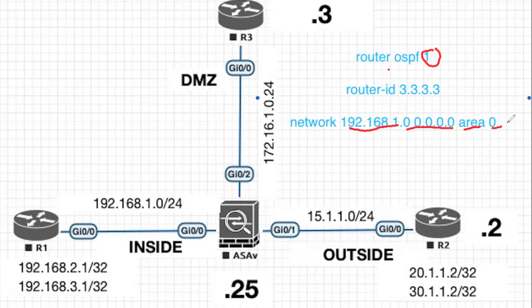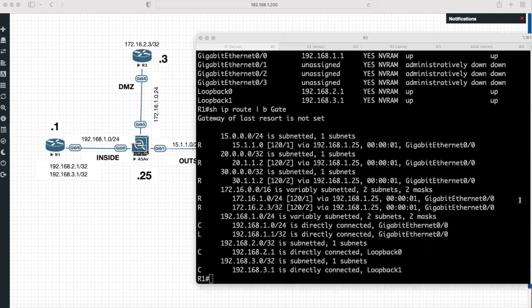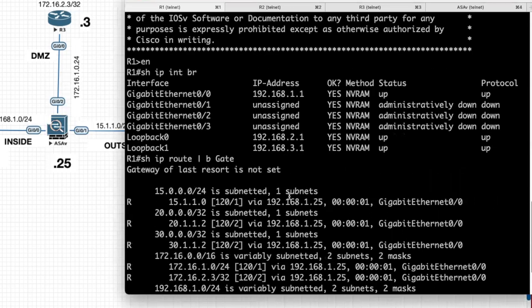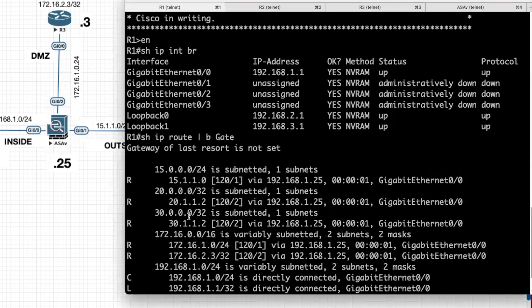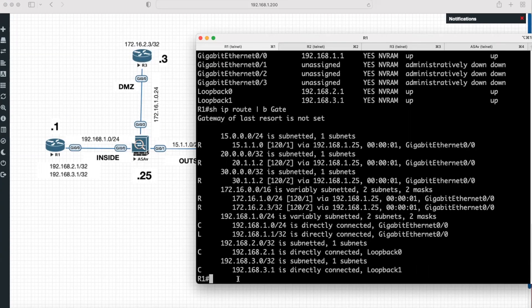Now we will see how to configure OSPF routing protocol in all the routers and ASA firewall. I will open the console of Router 1. We can see this router is already configured with IP addresses. We had previously configured this router and ASA firewall with RIP routing protocol. Now, before configuring OSPF, I am going to remove RIP from all the routers and ASA firewall.